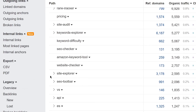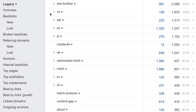We've also deprecated a bunch of legacy backlink reports. This includes Backlinks, Broken Backlinks, Referring Domains, Anchors, Internal Backlinks, Best By Links, Best By Links Growth, Linked Domains, and Outgoing Anchors. All reports already have a replacement in Site Explorer 2.0.